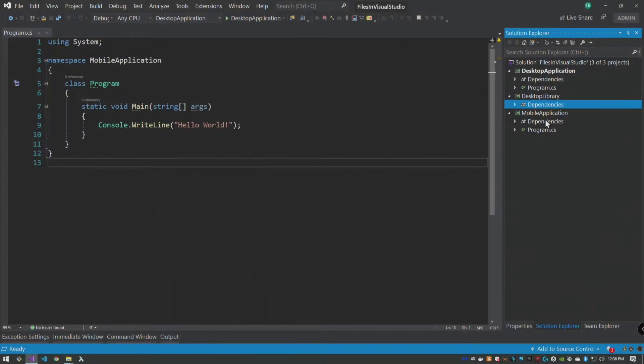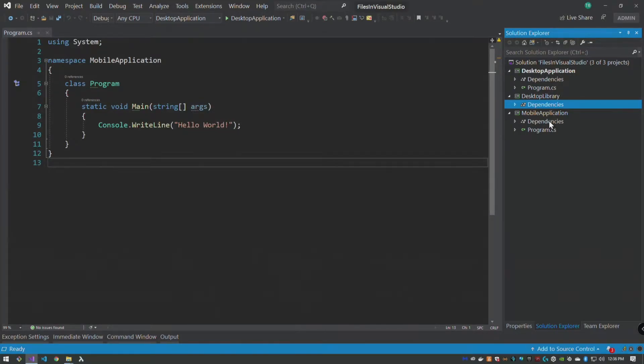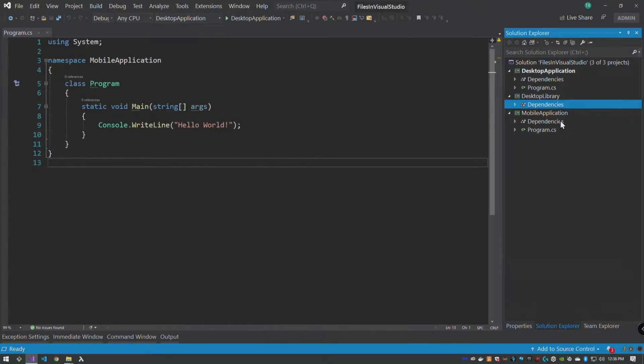Okay, welcome to a short tutorial on some of the file functions you have available in Visual Studio to help you manage files that you may want in multiple projects but may not always be easy to get them where you need them.